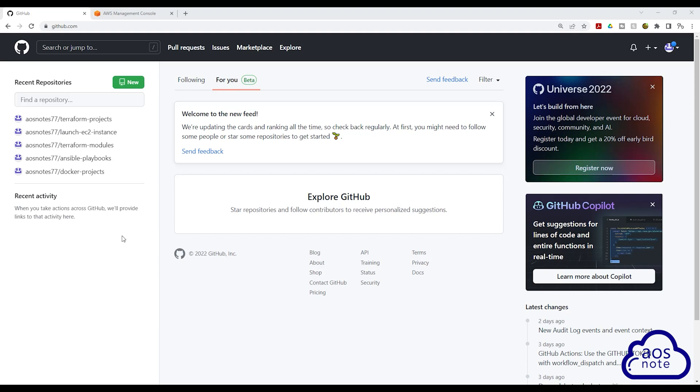To create a GitHub repository for your code build project, go to your GitHub account and make sure you are on the home page. To go to the home page, just select the icon up here.